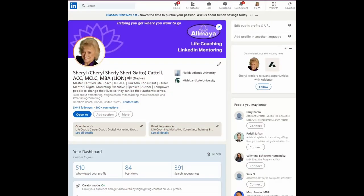Hello, my name is Cheryl Cattell and welcome to today's LinkedIn Minute. I'm so glad you joined. Today we're going to talk about education.